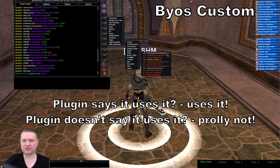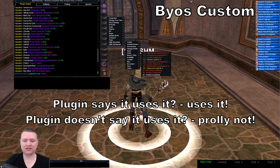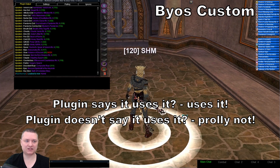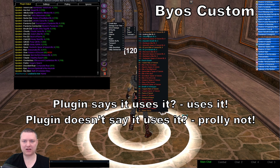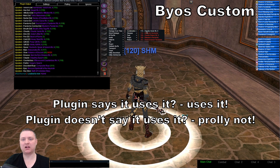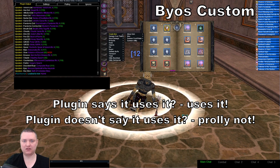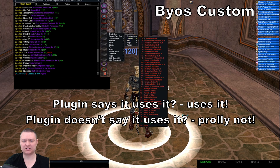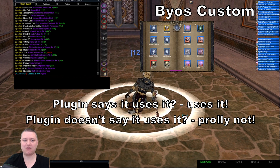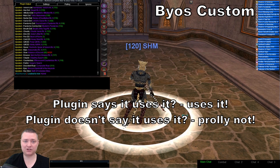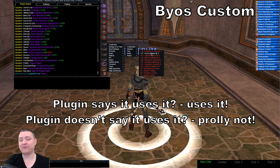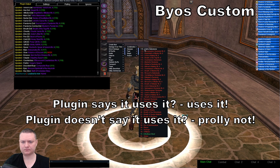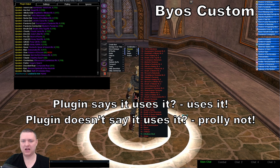Take Effervescent Counter Bias - we don't normally use that these days, but you can with BYOS. If you slap in Healing Counter Bias, we're not going to use it; slap in Effervescent Counter Bias and we will. For the sake of this video, let's pretend all of these spells are ones the plugin says it can use. If you memorize a level one spell at level 120 that the plugin doesn't recognize, don't expect it to be used.